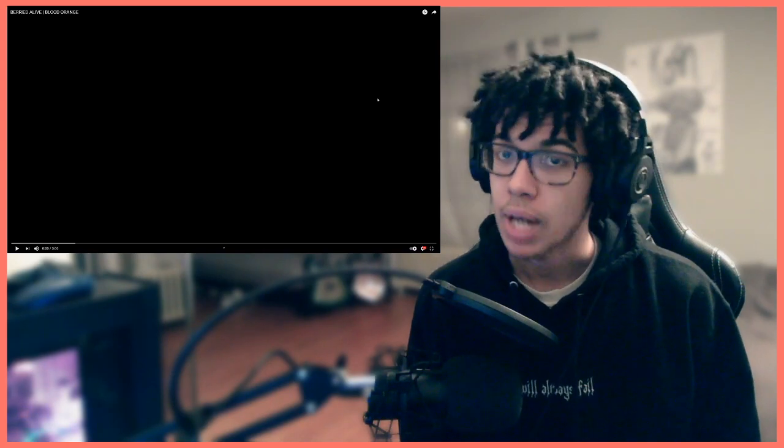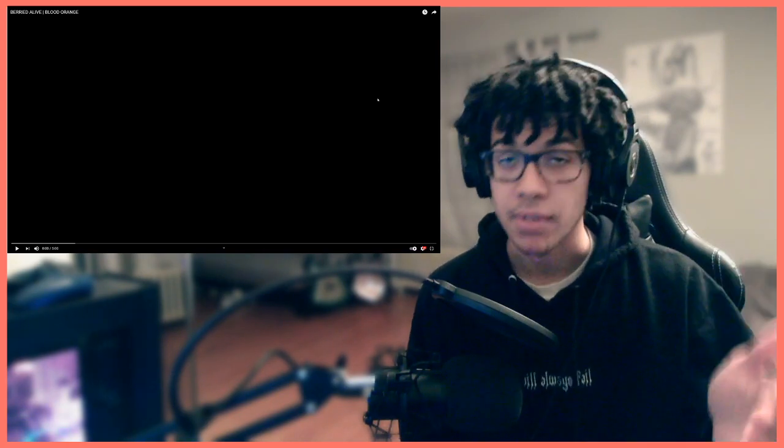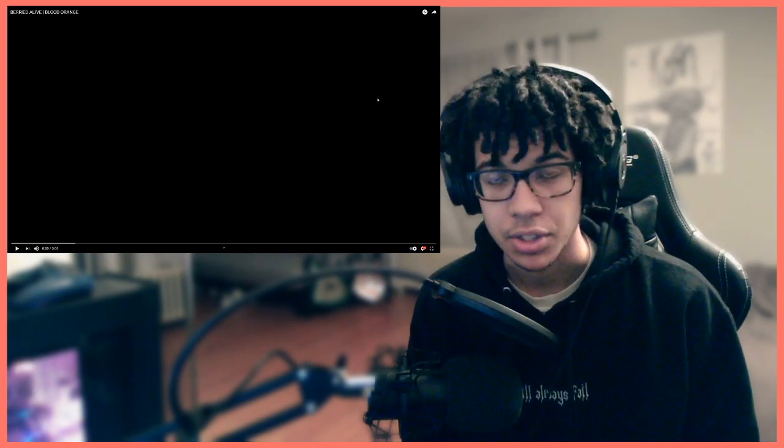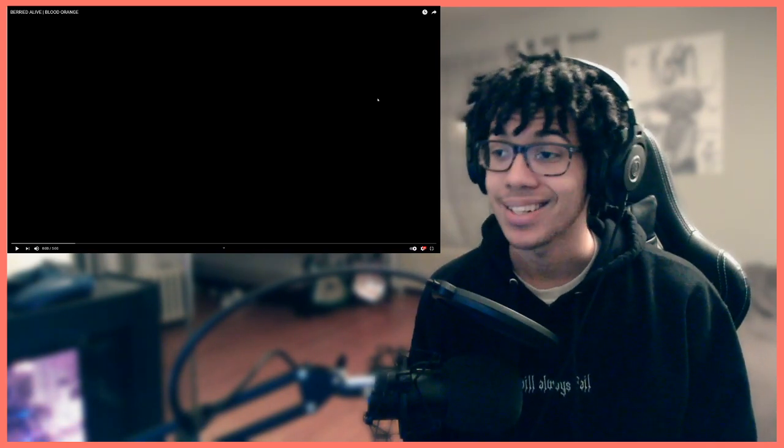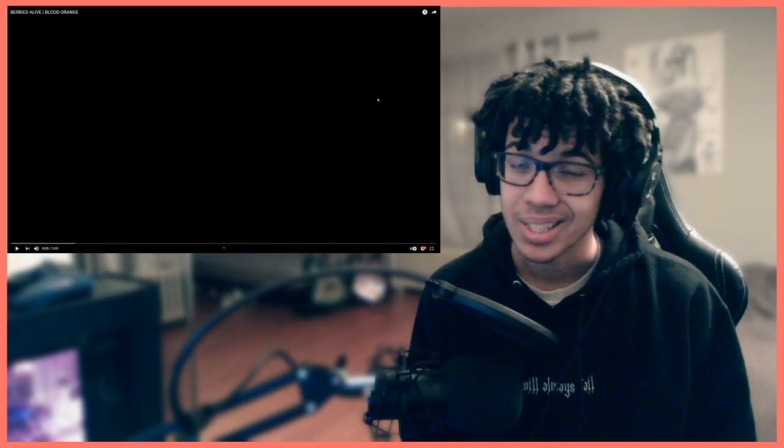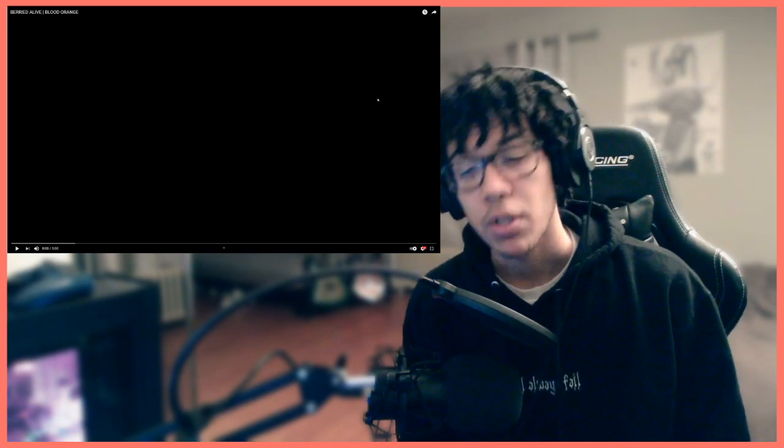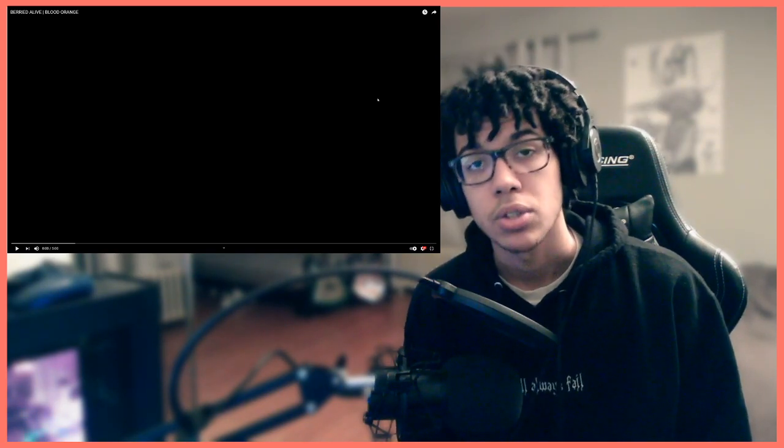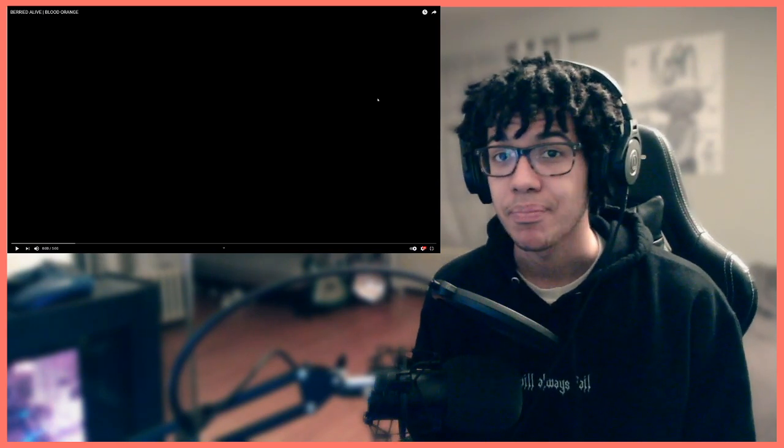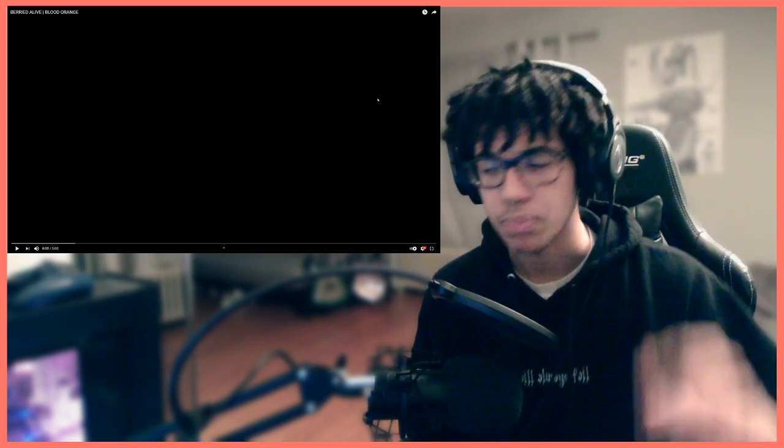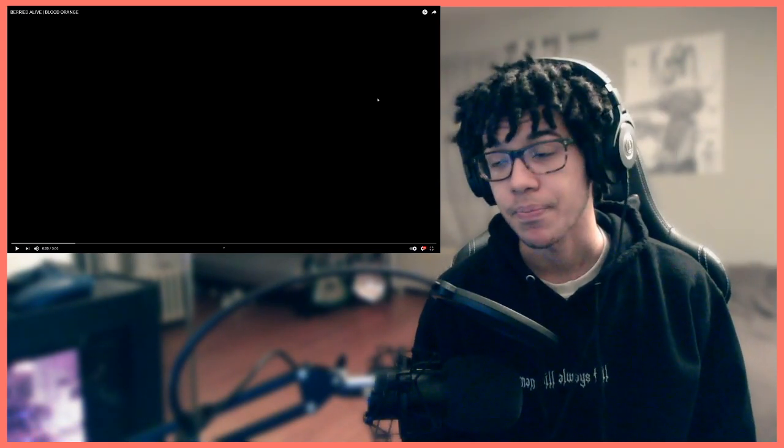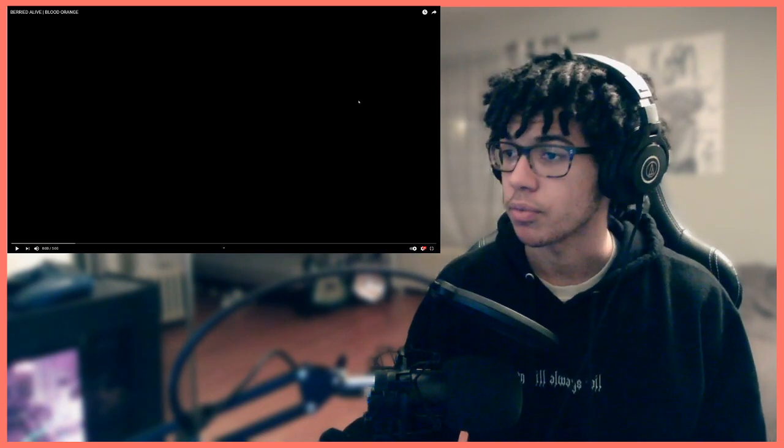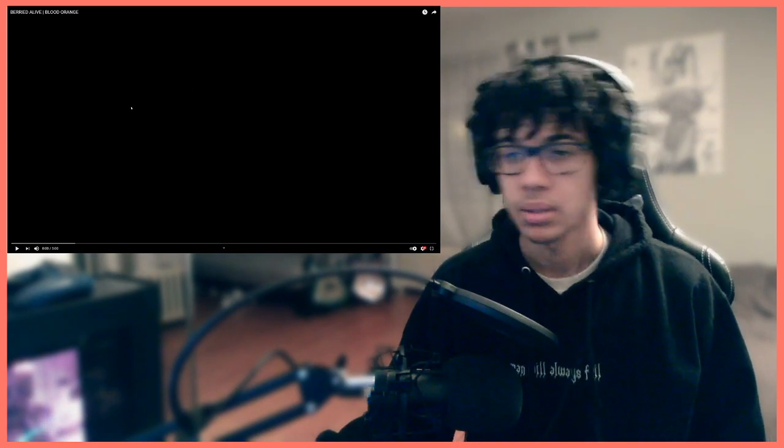Make sure you like this video, subscribe to keep up to date with everything I do, comment below anything else I should check out, and in the description follow those links to my Twitch, Twitter, and Instagram. Let's get into this, I'm really looking forward to this.